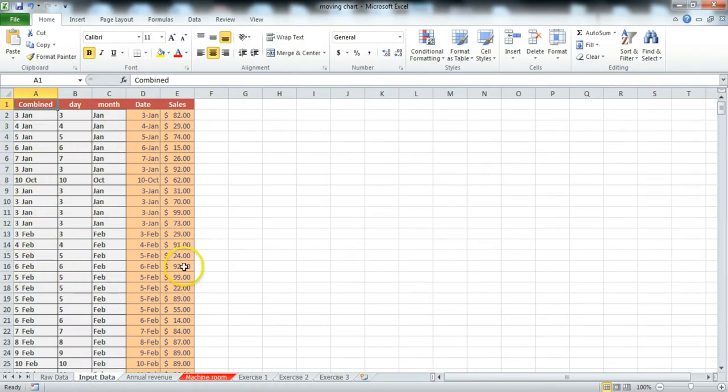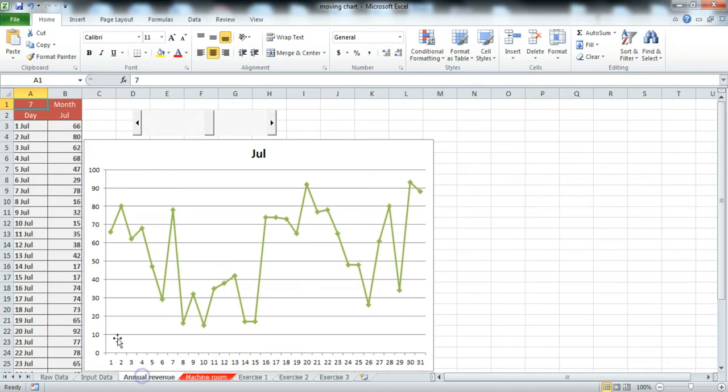You can see here all the information. Once we have done that, we are going to have a dynamic chart where you can track every result.